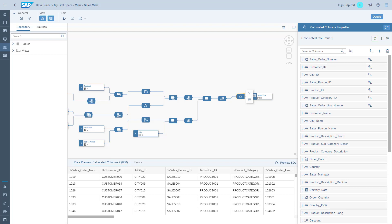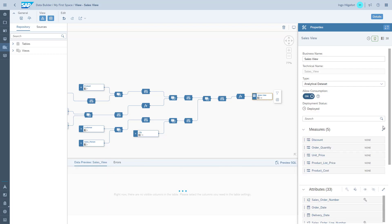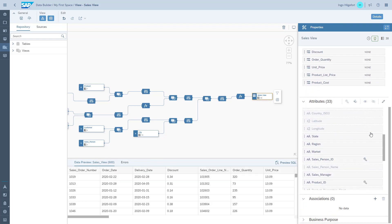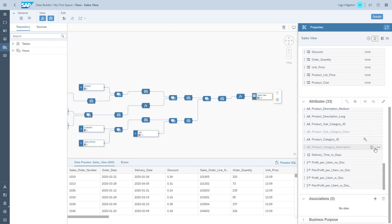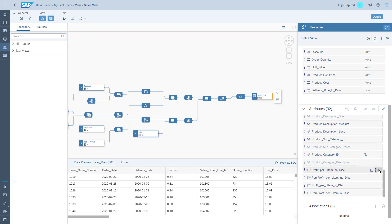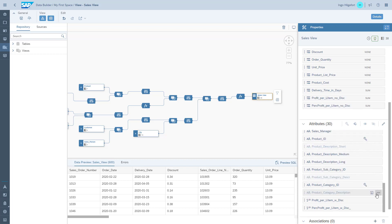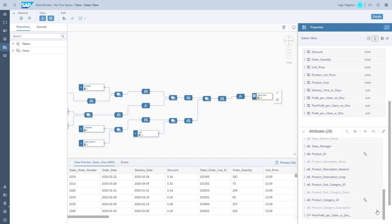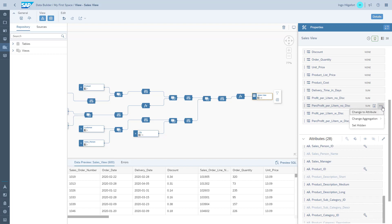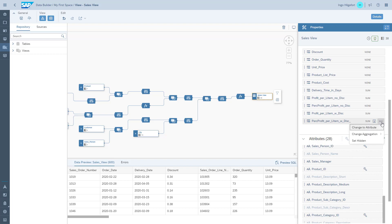Now we have all the calculated columns and we're back at our overall output. We're going to configure all the calculated columns we created as measures. We simply open up the context menu and select 'Change to Measure.' In addition, for the percentage items, we change the aggregation to none, because those are not values we want to sum up in our analytics — we need to put an average on those items.